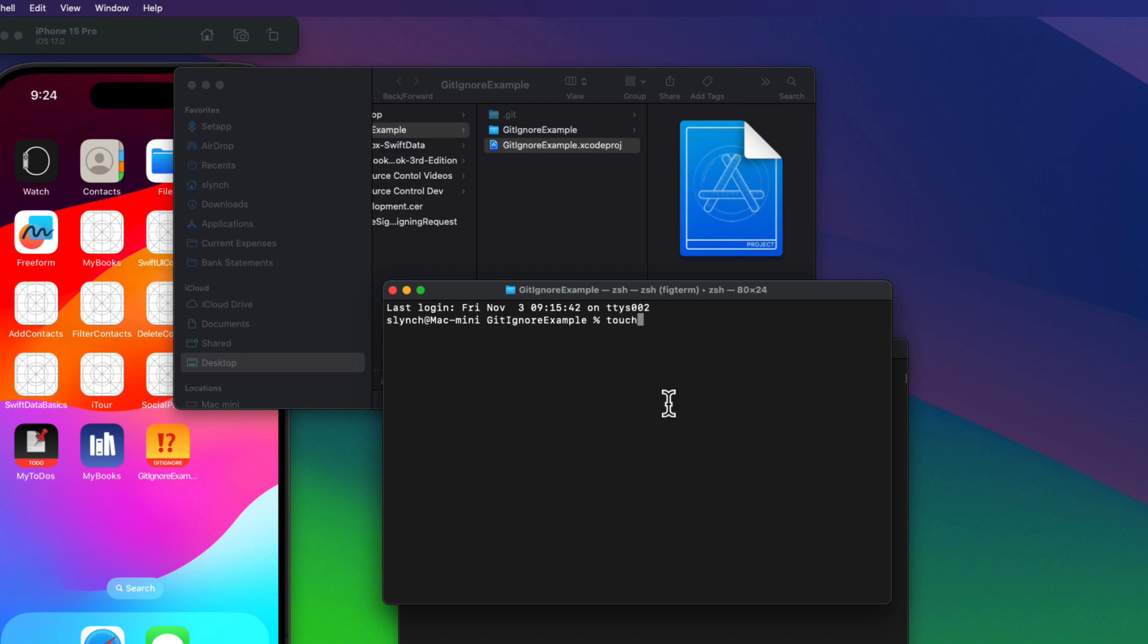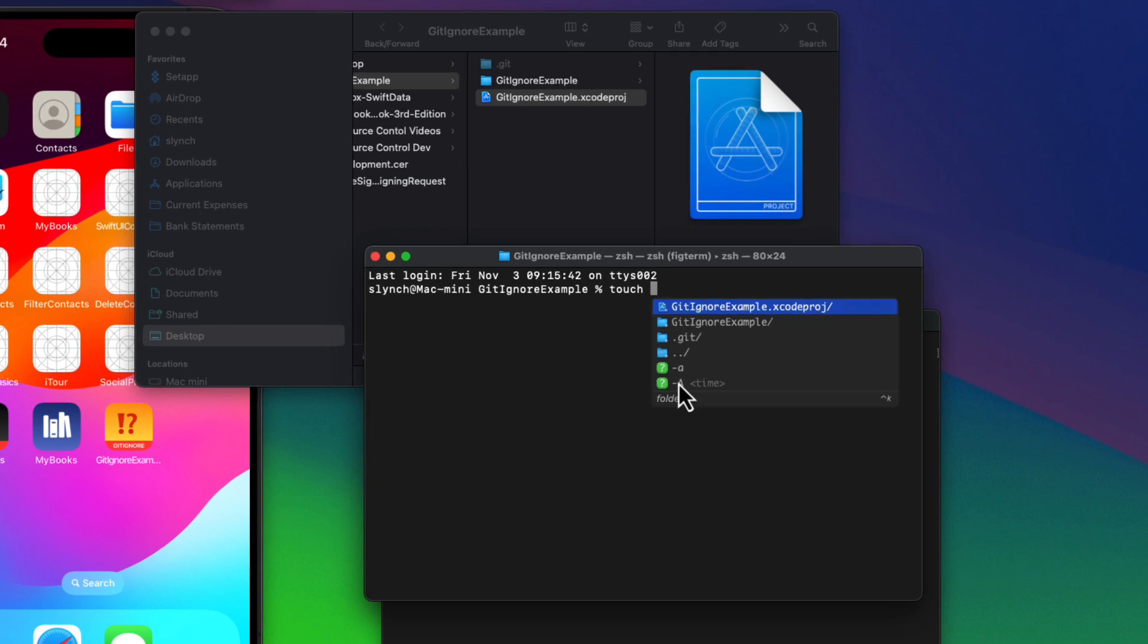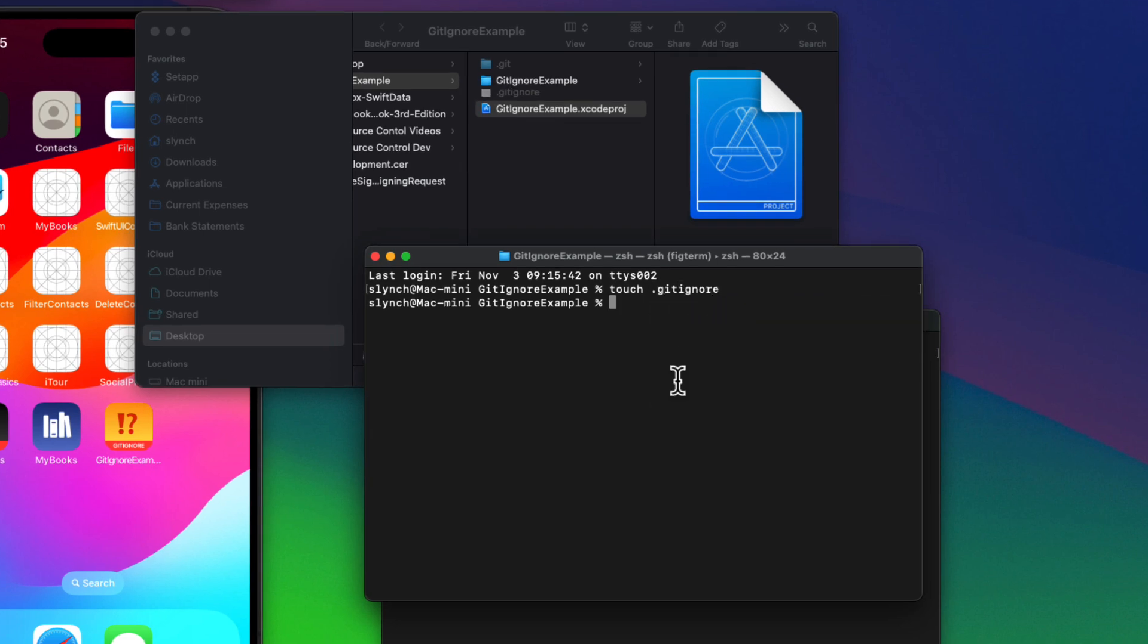Then I can issue the command line touch command, followed by the name of the file that I want to create. And it's period, get ignore, no capital letters. And this will create a hidden get ignore file in the project folder. Remember, if you're not seeing hidden files, it's command shift period.